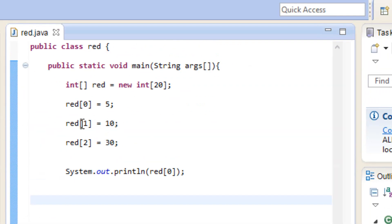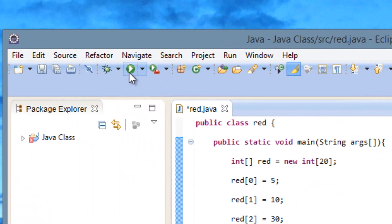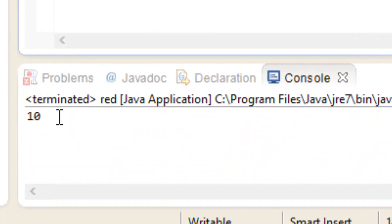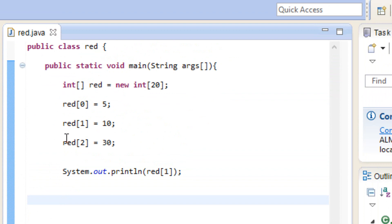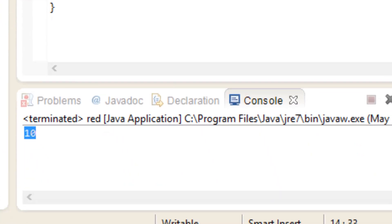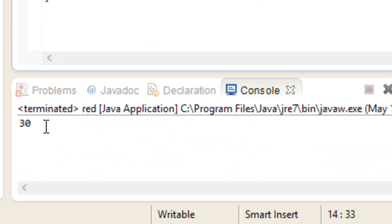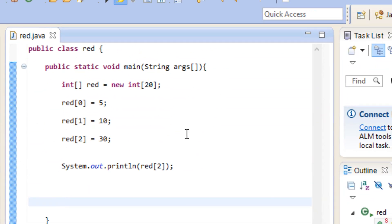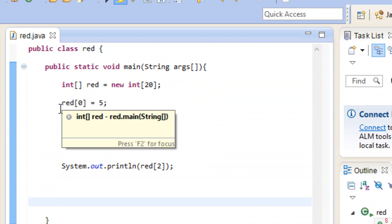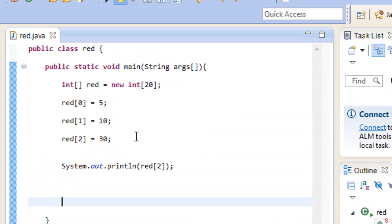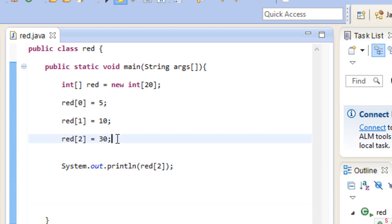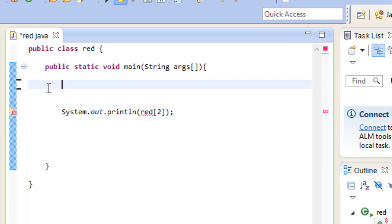Now there is a simpler way to do this instead of rewriting the variable name each time with the index. There's a shorter way, and I'm going to delete all this and show you how it works. This quicker way is called an array initializer. So let's get started.